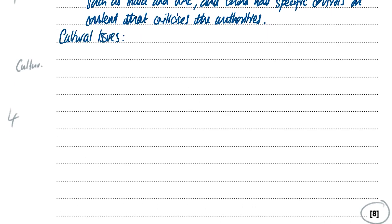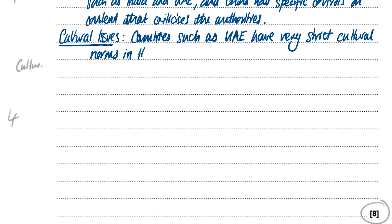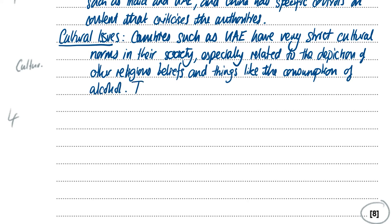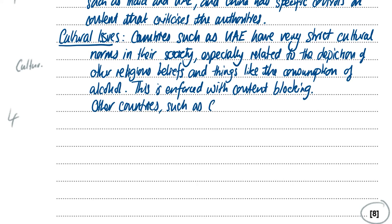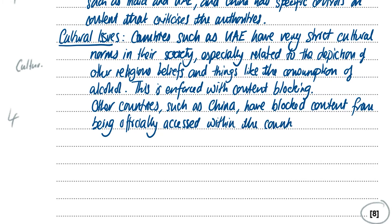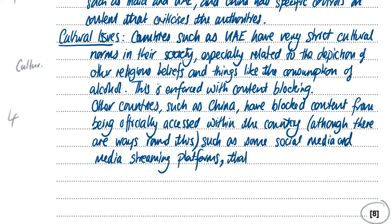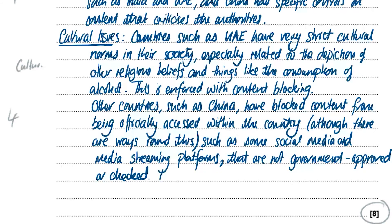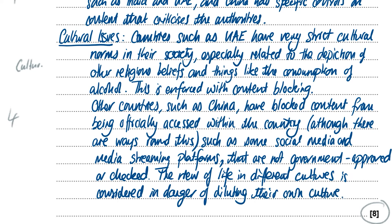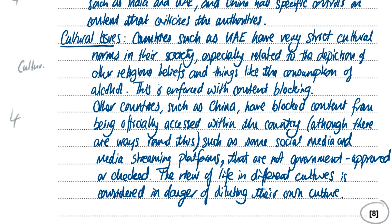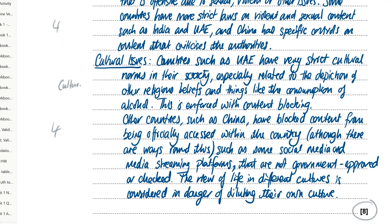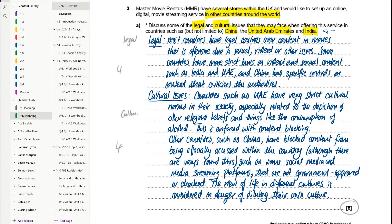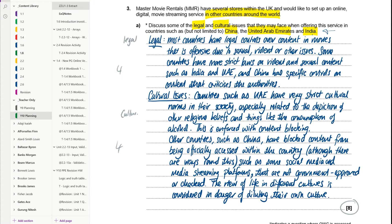So cultural issues. Countries such as UAE have very strict cultural norms in their society, especially related to the depiction of other religious beliefs, and things like the consumption of alcohol. This is enforced with content blocking. Other countries, such as China, have blocked content from being officially accessed within the country, although there are ways around this. Such as some social media and media streaming platforms that are not government approved or checked. The view of life in different cultures is considered a danger of diluting their own culture. Now with this particular answer, you'll see that there's a mismatch between the legal and cultural issues. And so don't be too worried about having more to say on one particular issue.